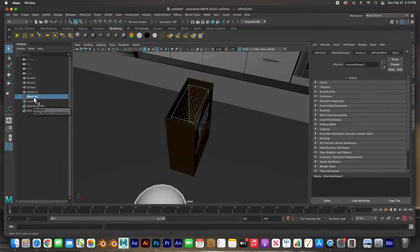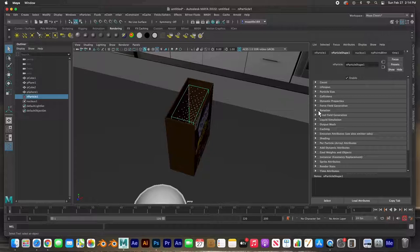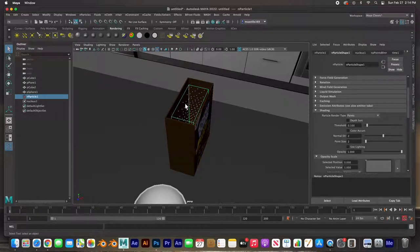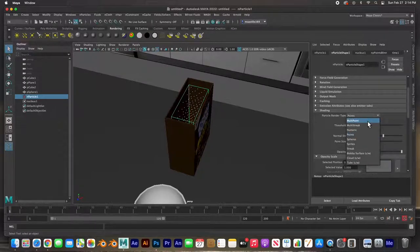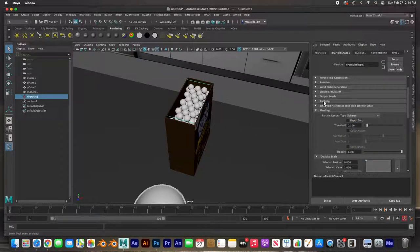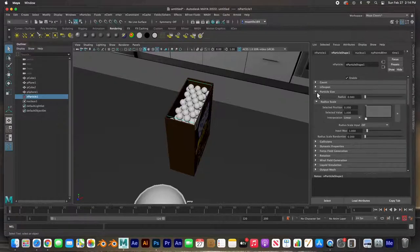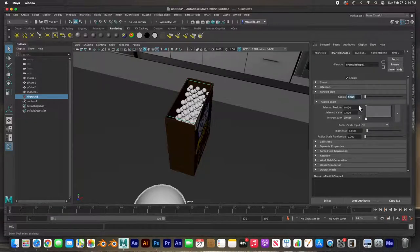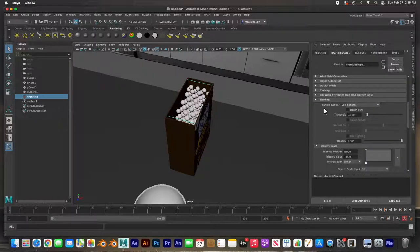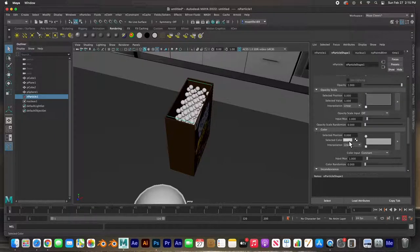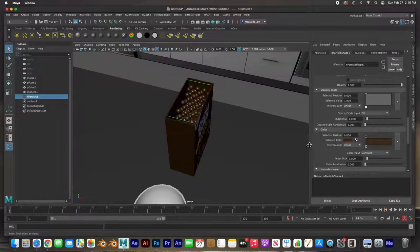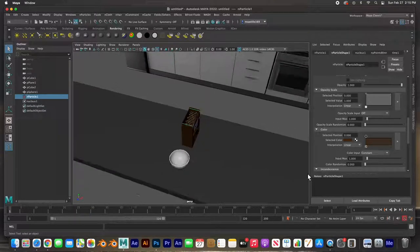The particles just fall through everything right now. With the particles selected, go to the Attribute Editor and the Shading tab - right now they're just points, but let's convert them to spheres. They may be a bit big, so set the particle size down to about 0.06. Back in the Shading tab under Color, let's change the color to that brown we were using. If we hit play again, nothing has changed with the physics - they still fall through.